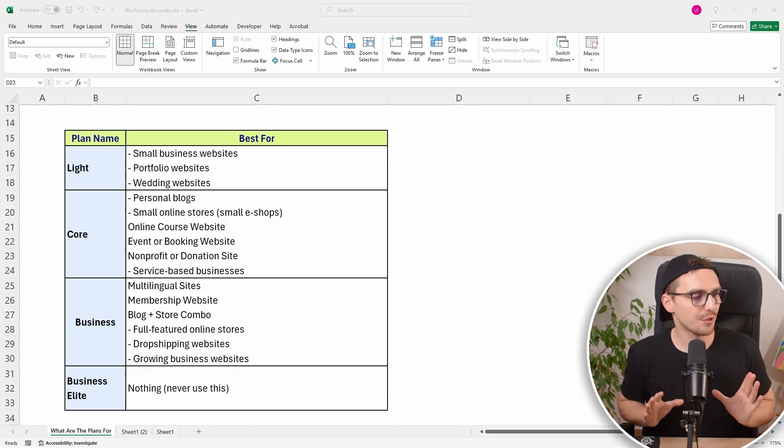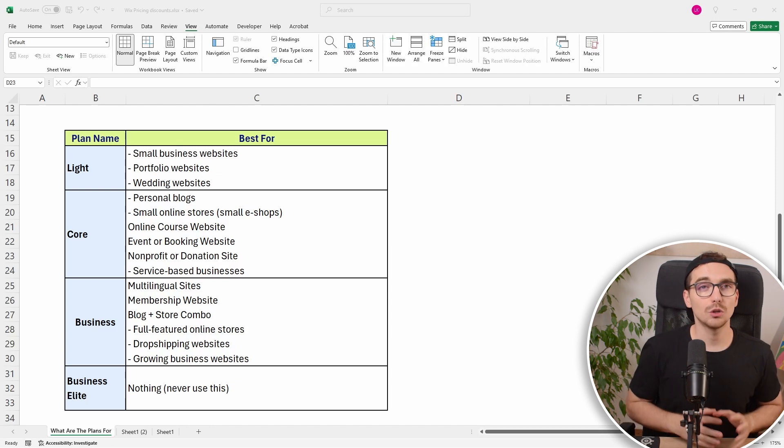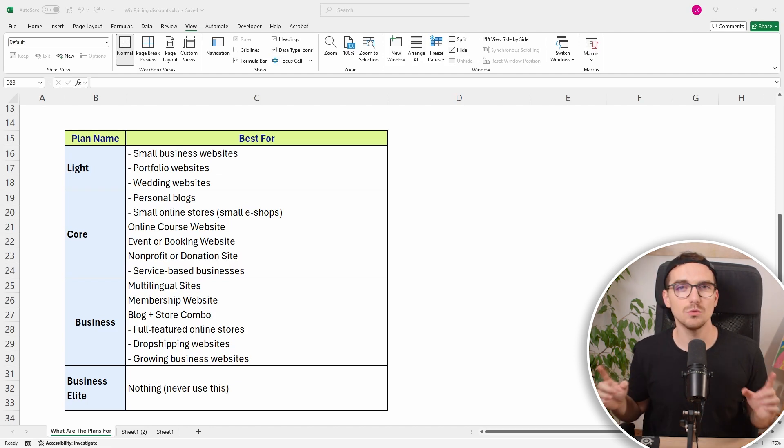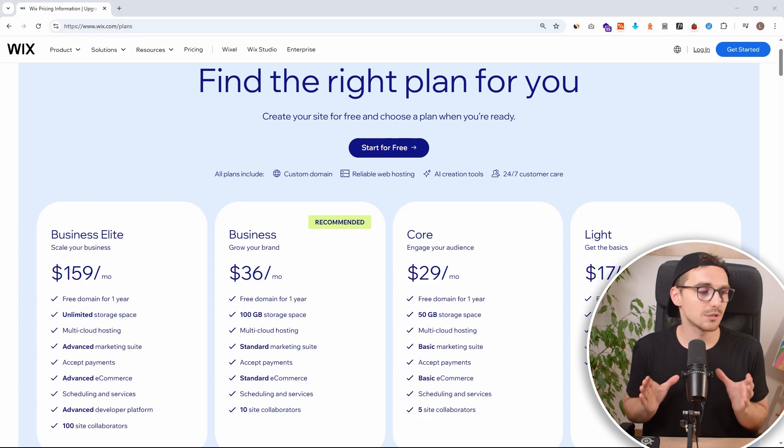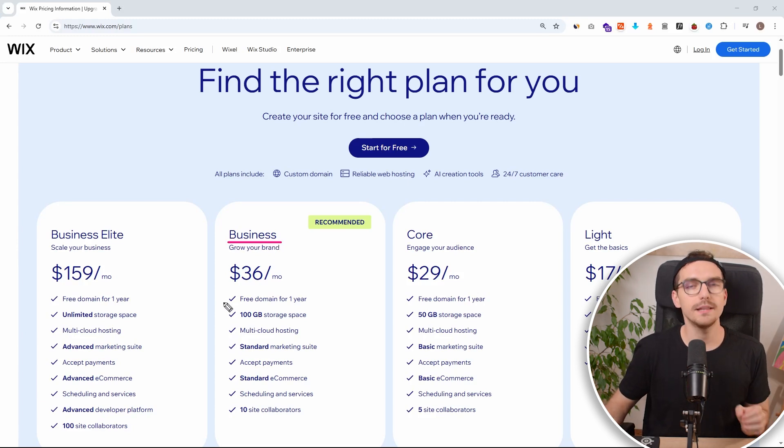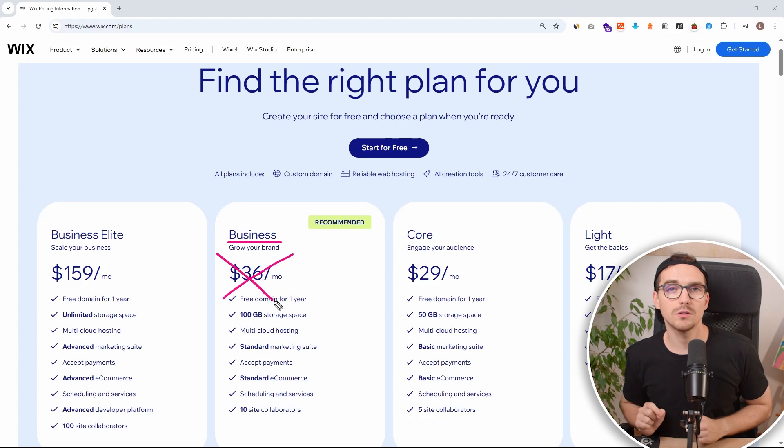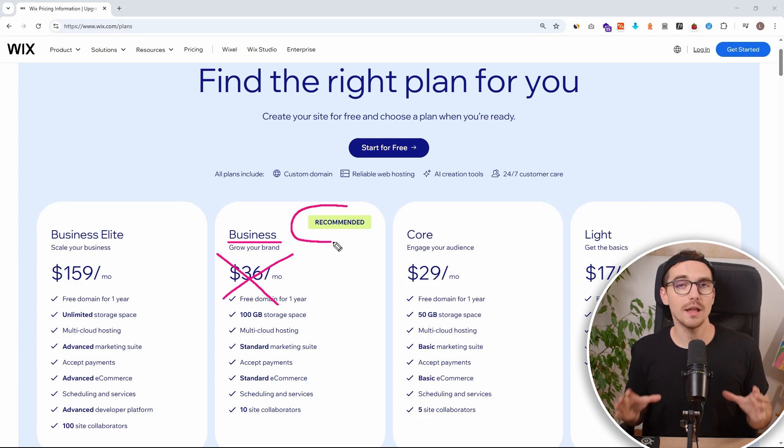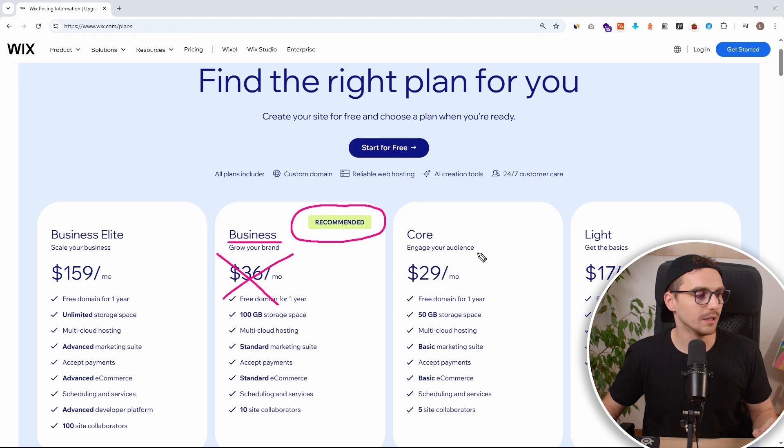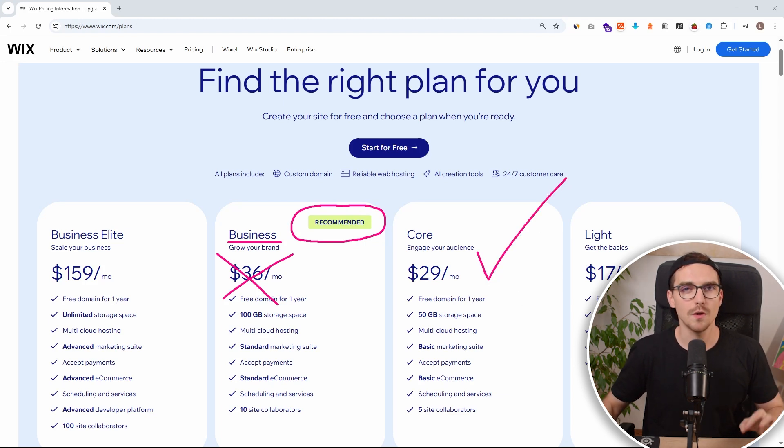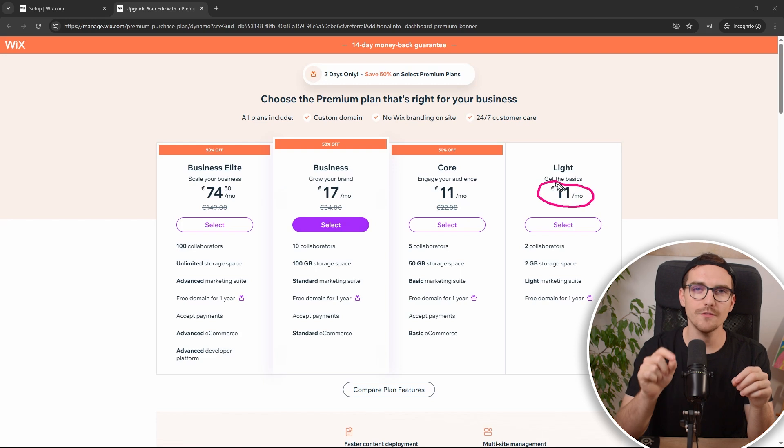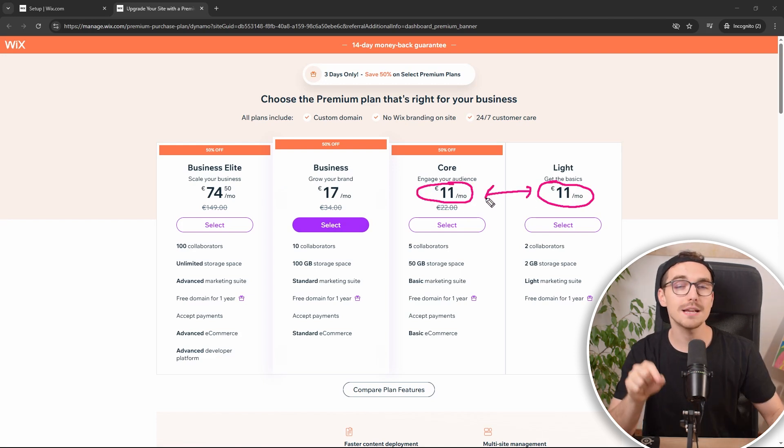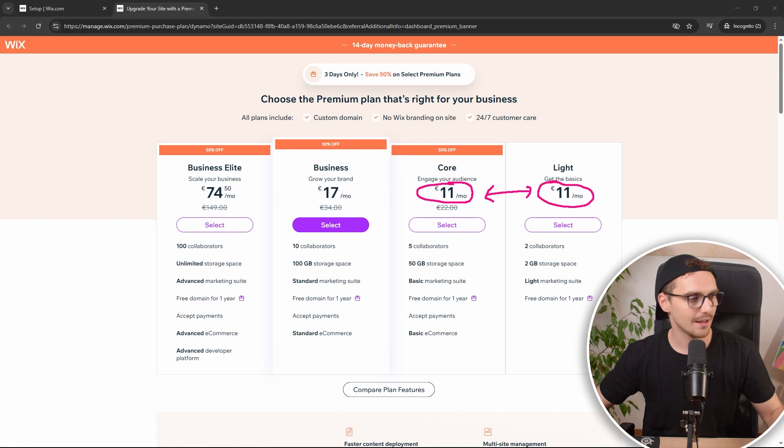But still, here's the thing. I do not think that building a large online store and doing it with Wix is a good combination. So for this reason, I would not actually recommend you to go with business plan, even though Wix is trying to recommend it to you. I would highly suggest you to stick with core plan. It is the most beneficial one for you. But let me actually show you how you get to save a lot of money and actually get the core plan for the price of the light plan.